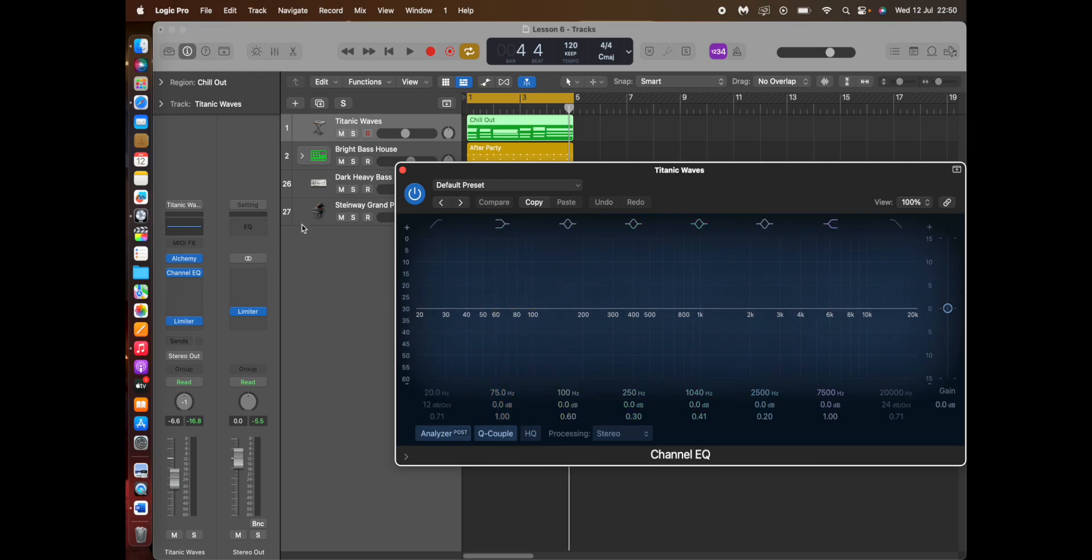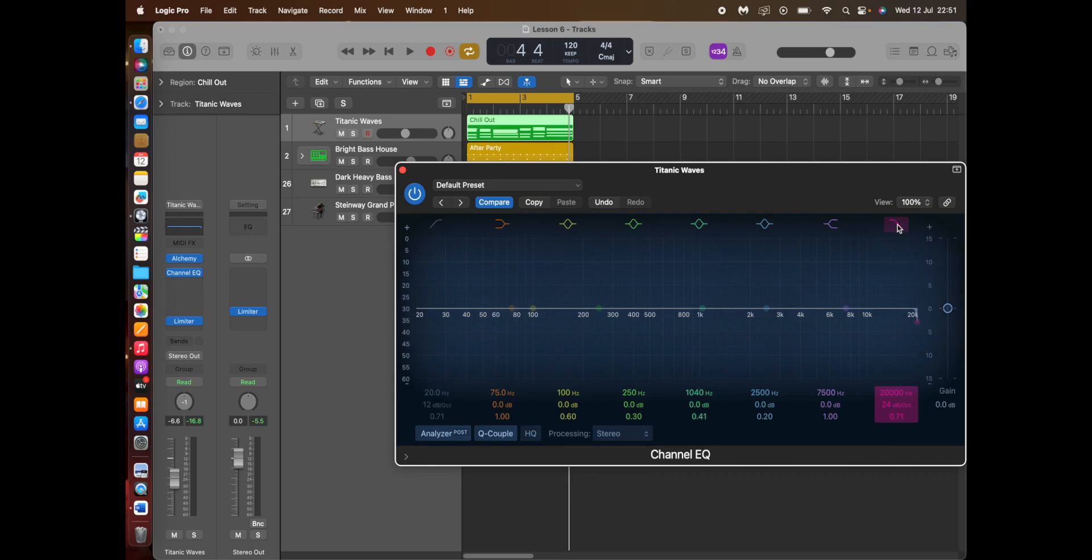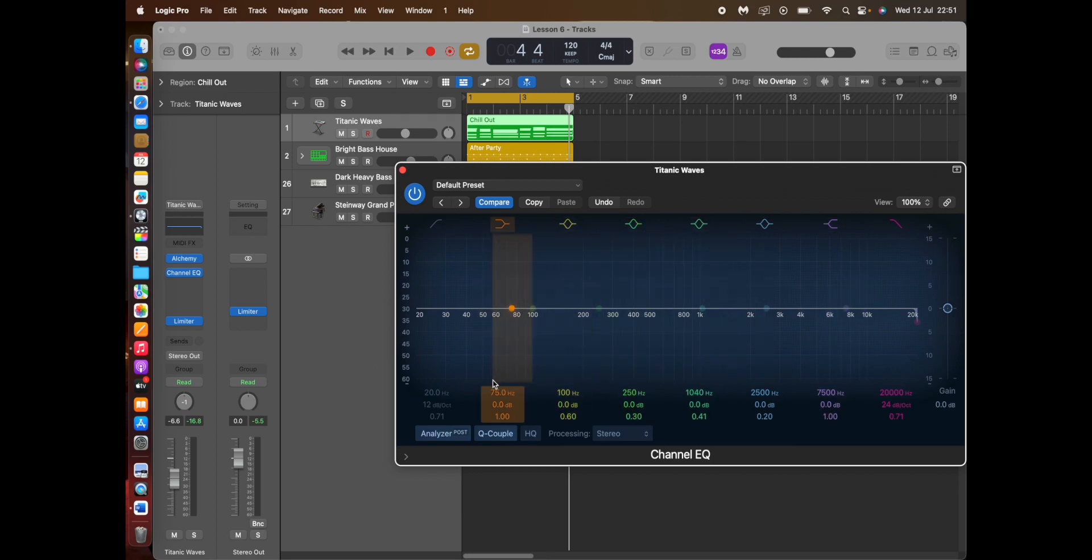And now what you do, you switch on the low pass filter. Or you can use any of these, it's up to you what you do. Just experiment what sounds best, but for this presentation I'm just going to show you how to do it.